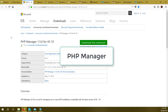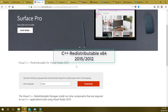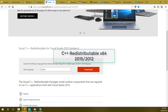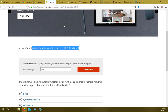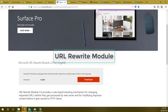Next download PHP Manager, which makes it easy to manage PHP extensions and settings in IIS. After that, download Visual C++ Redistributable for Visual Studio 2015 — download the 64-bit version since Windows Server is 64-bit. Also download Visual Studio Redistributable for Visual Studio 2012 Update 4. Then download the Microsoft URL Rewrite Module 2.0. Links for all of these are in the description.